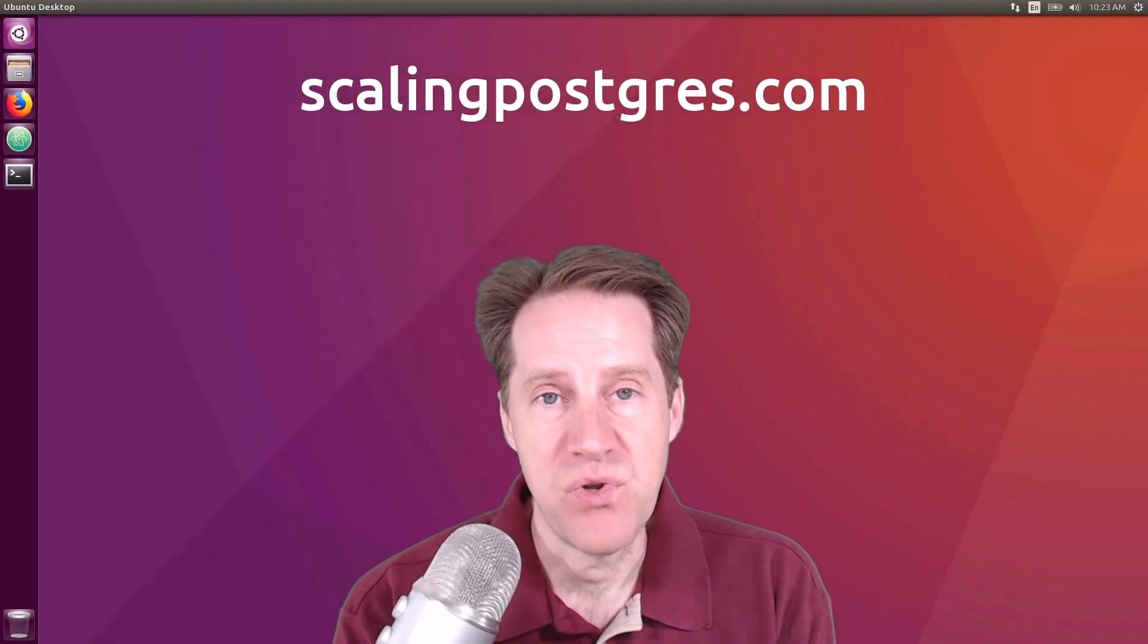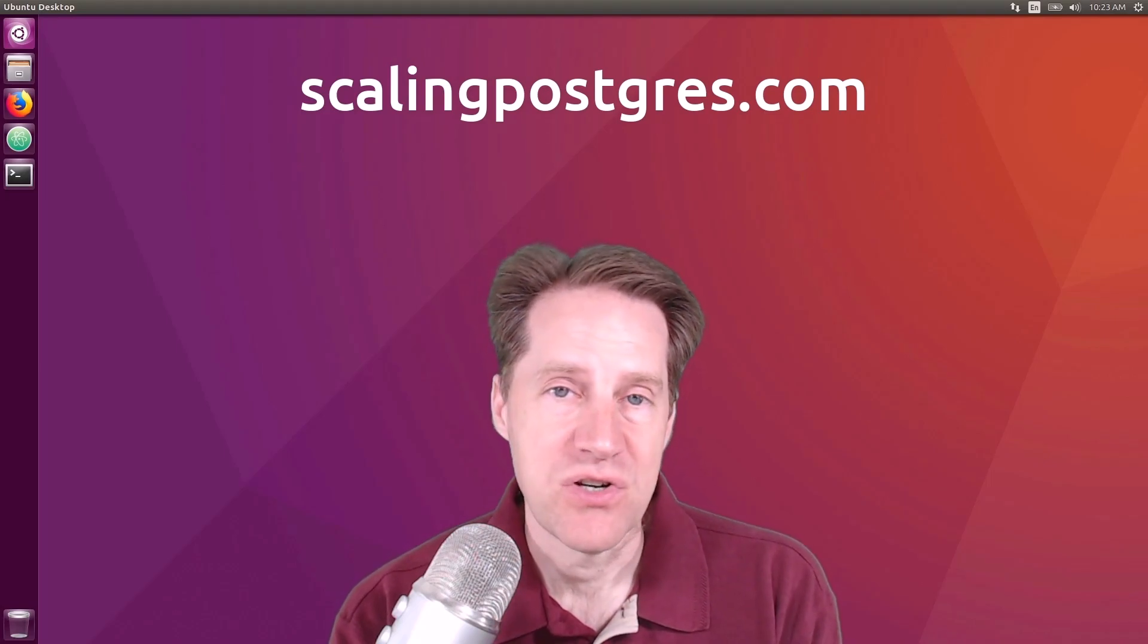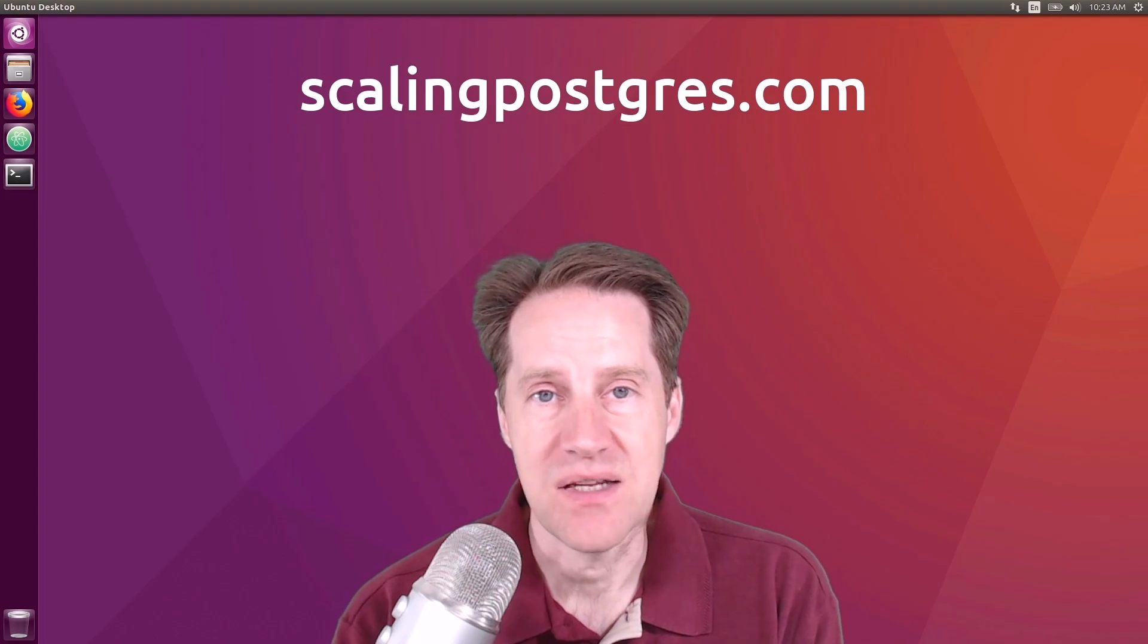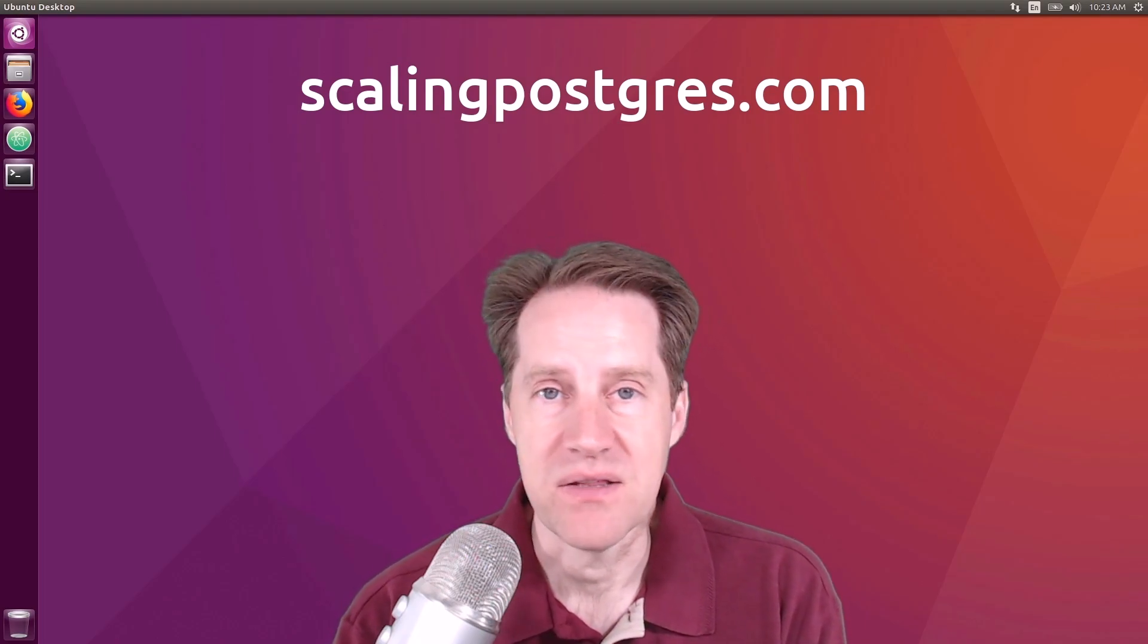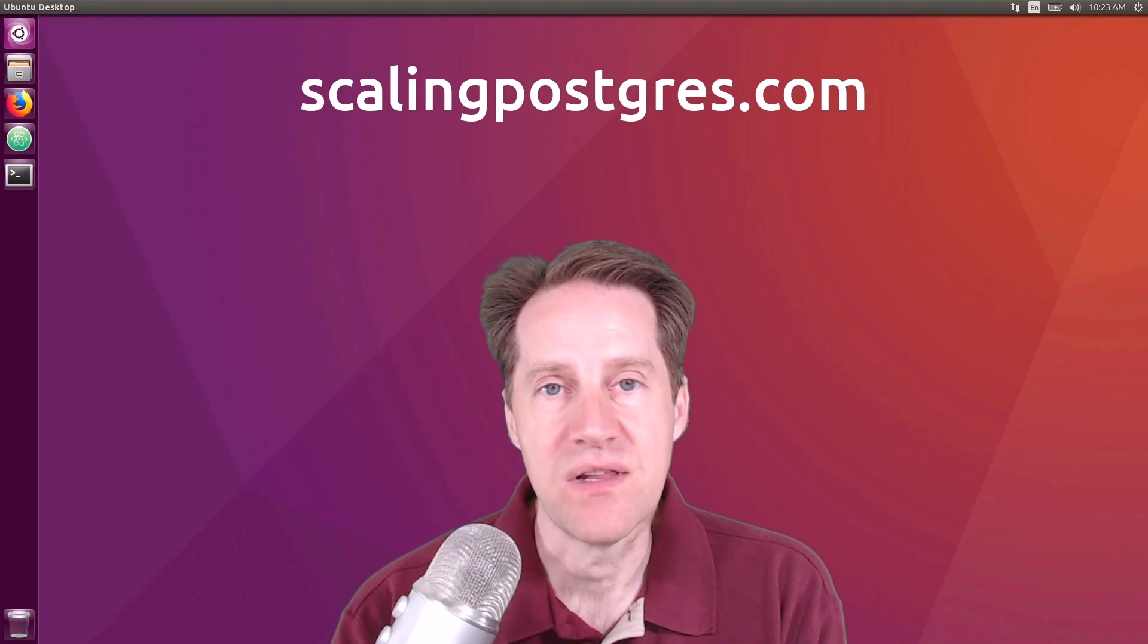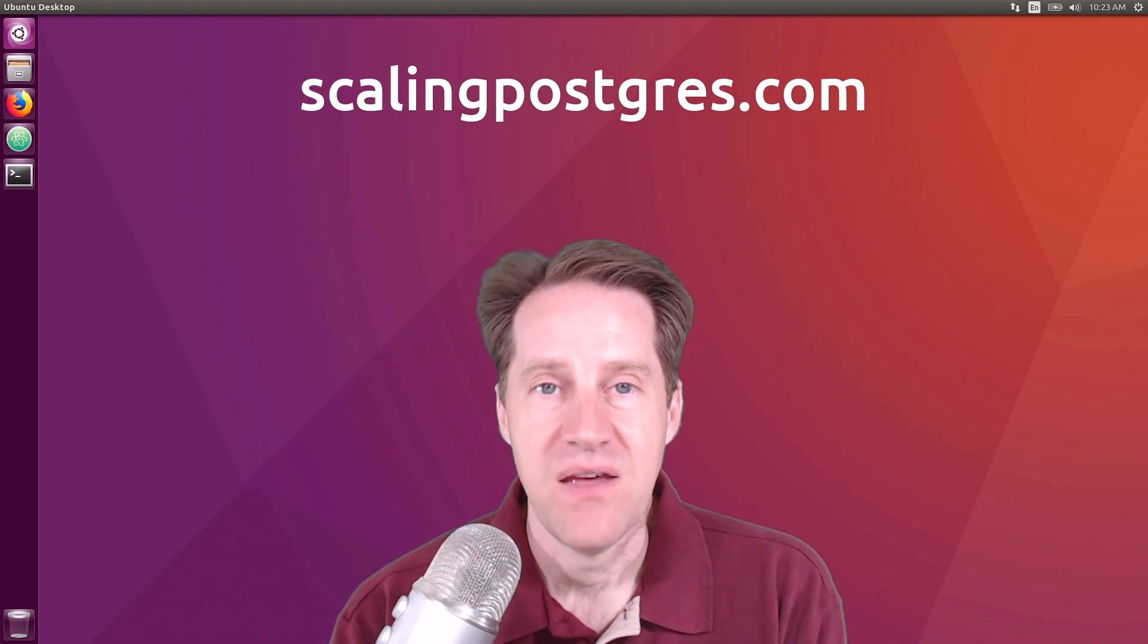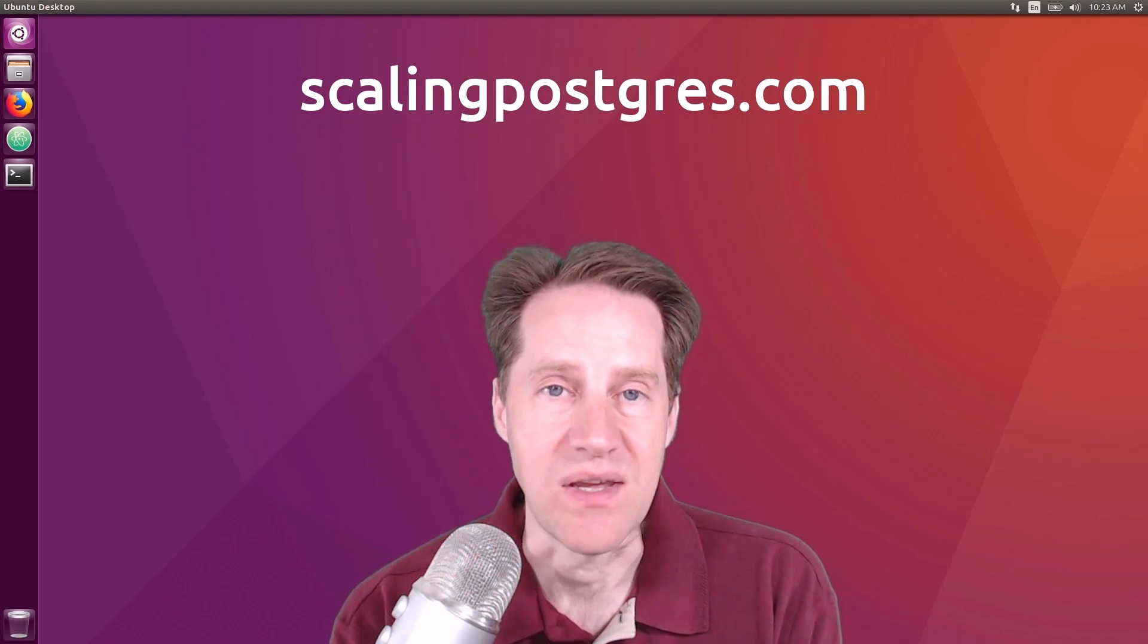I hope you enjoyed this episode. Be sure to check out scalingpostgres.com, where you can find links to all the content mentioned in this episode, as well as sign up for the email list so you get weekly notifications of each episode. Thanks, and I will see you next week.